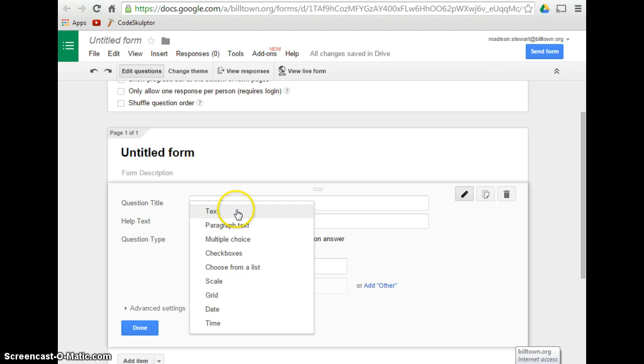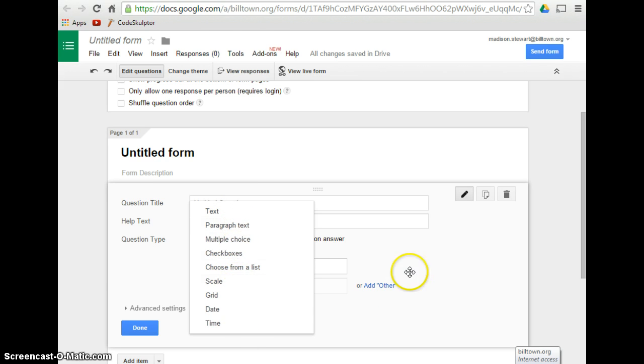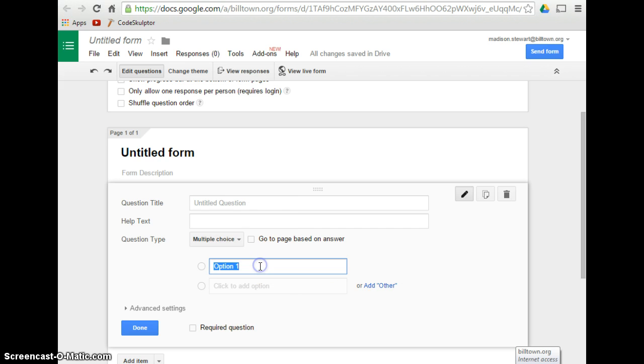If you want text, paragraph text, multiple choice, checkboxes, or anything else. Then you will have your questions, and you will just fill out whatever question you would like for that to be.